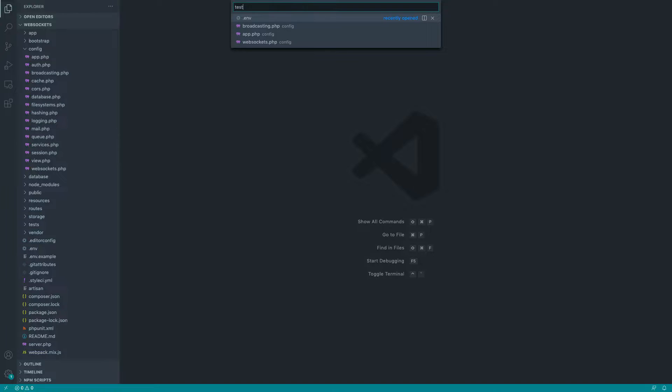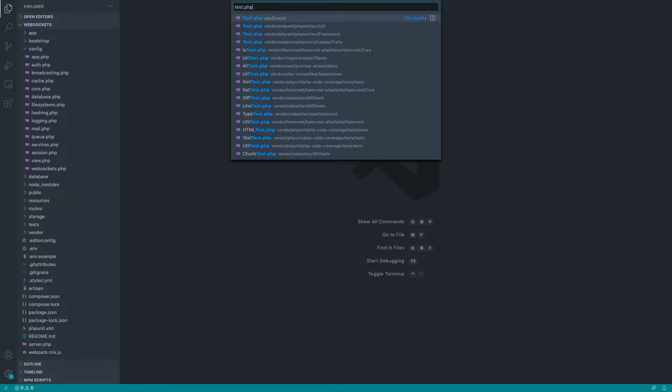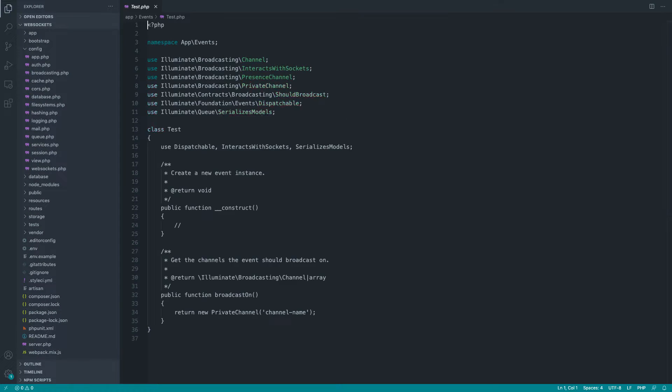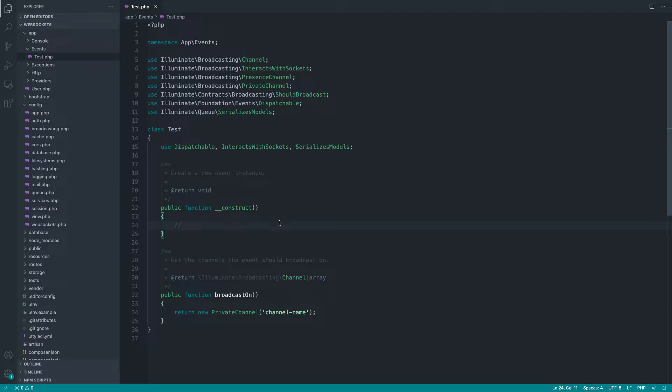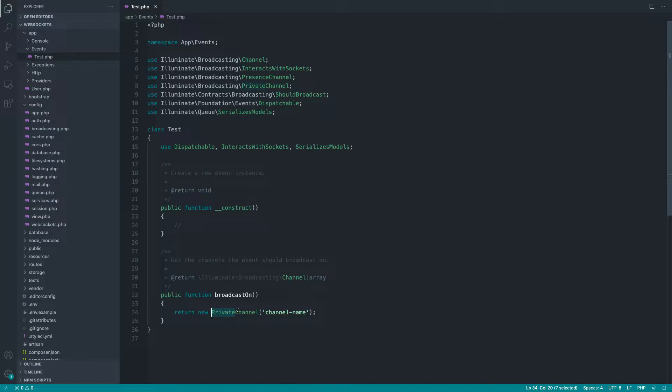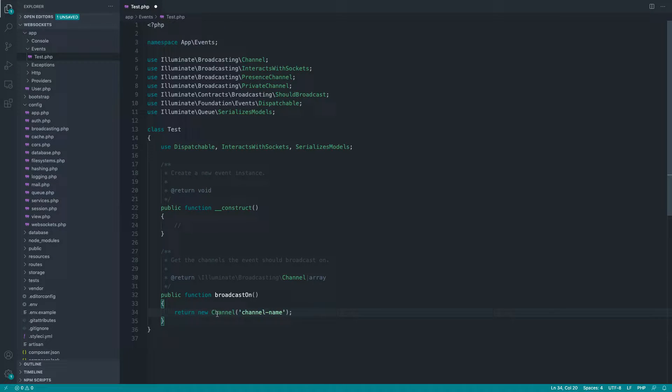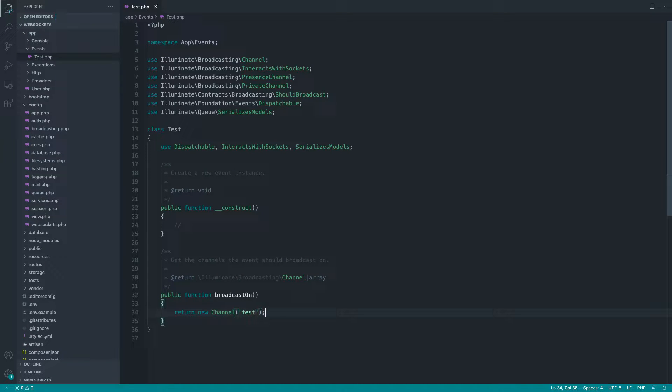So if we open up that test event, so test.php, that'll be in the app events directory just over here. We've got a couple of things that we want to do to make this work. So the first thing I'm going to do is just focus on public channels for now. So I'm going to remove the private prefix from this channel. And I'm just going to call this, let's just call this test.